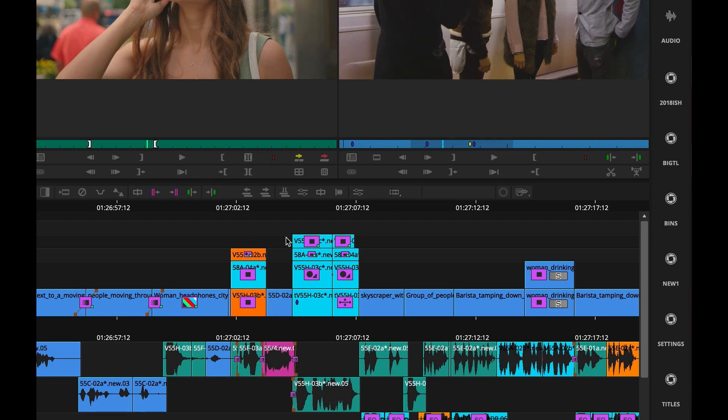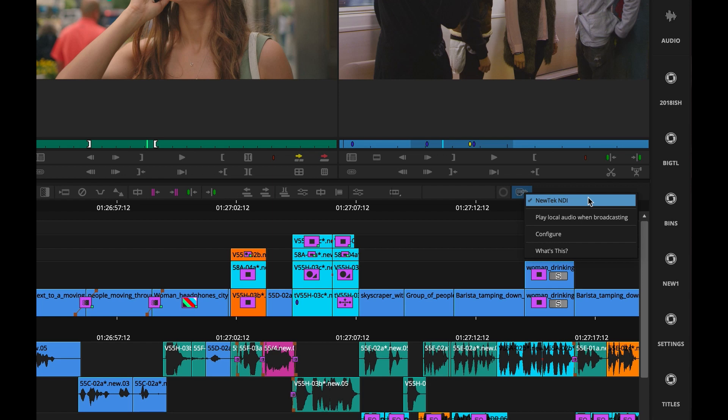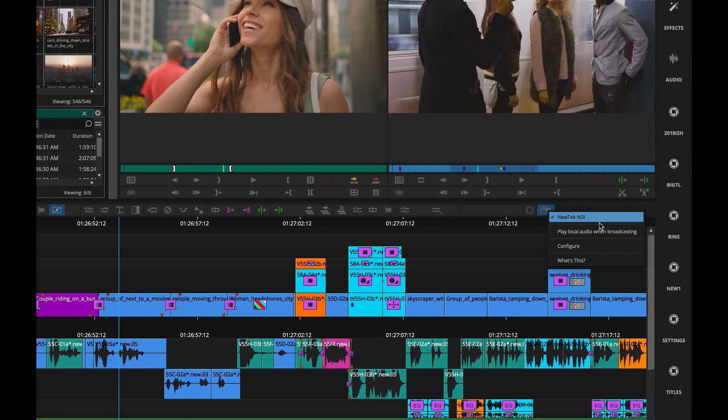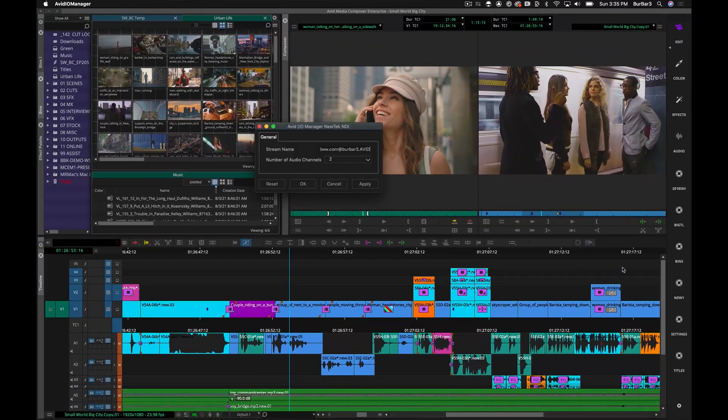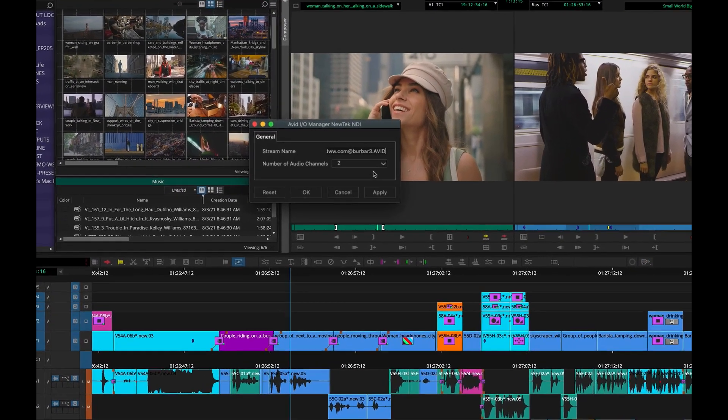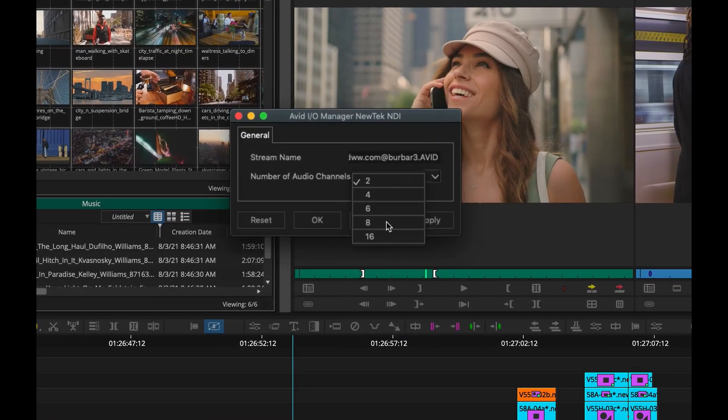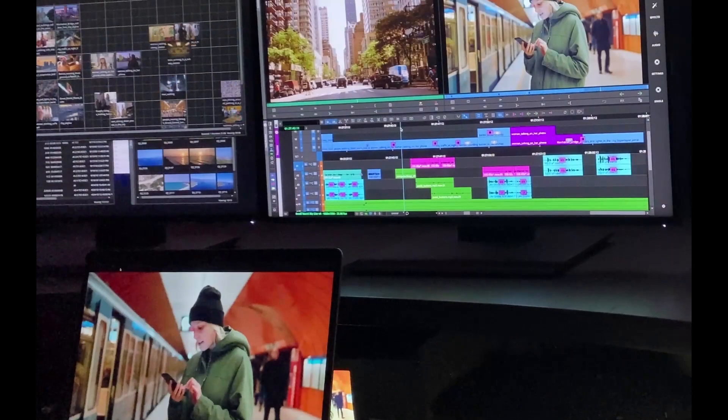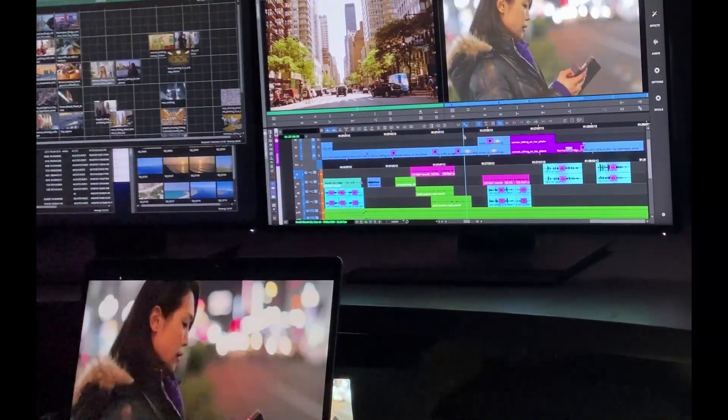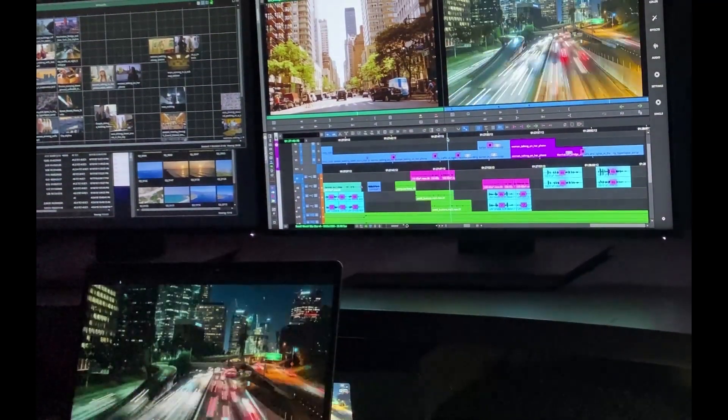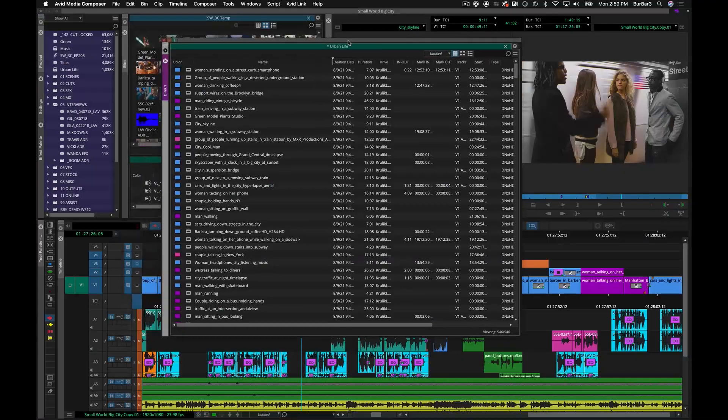Additional functionality for those of you using the built-in NewTek NDI plugin to view your Media Composer output to any other computers on your network. You'll be happy to know that you can now select up to 16 channels of audio when playing out through the NDI plugin with the new NDI control panel.